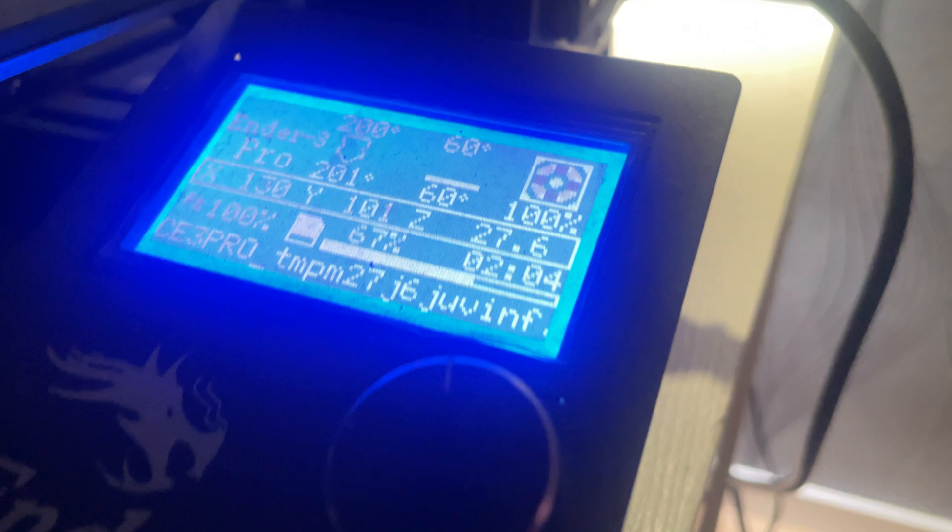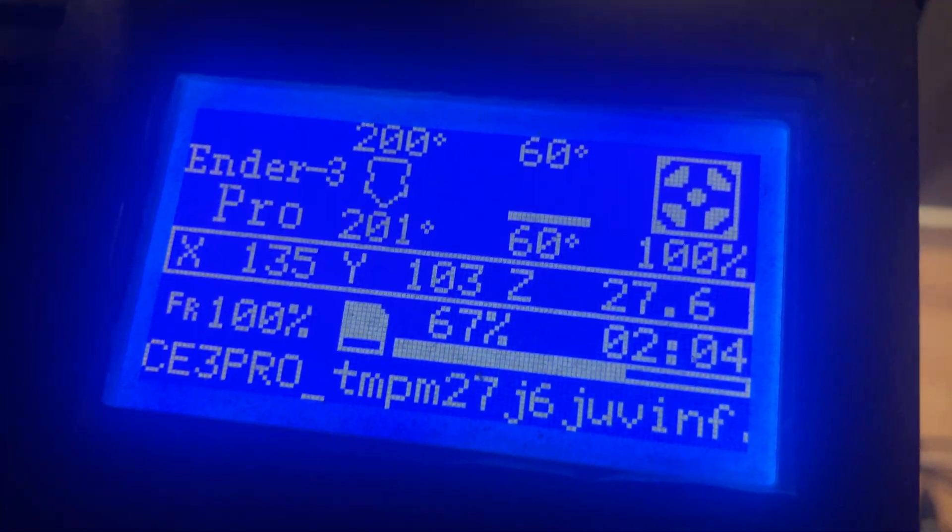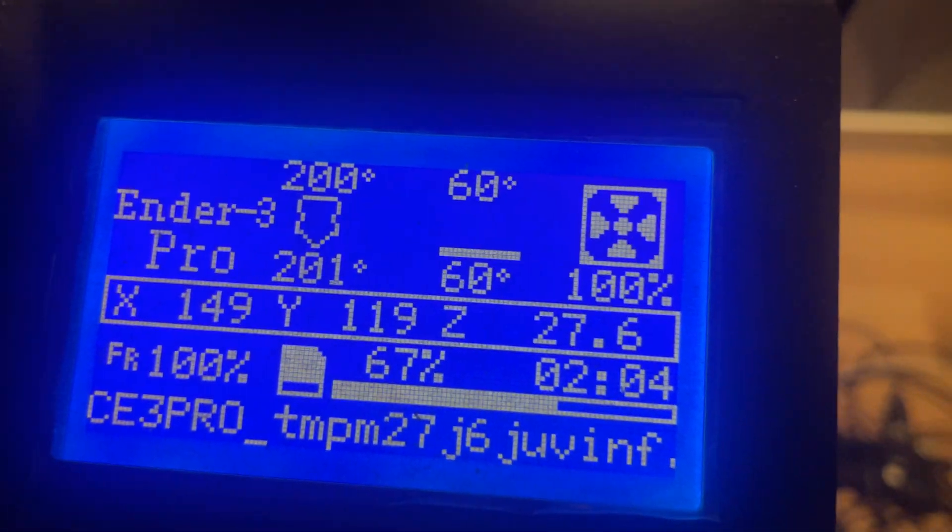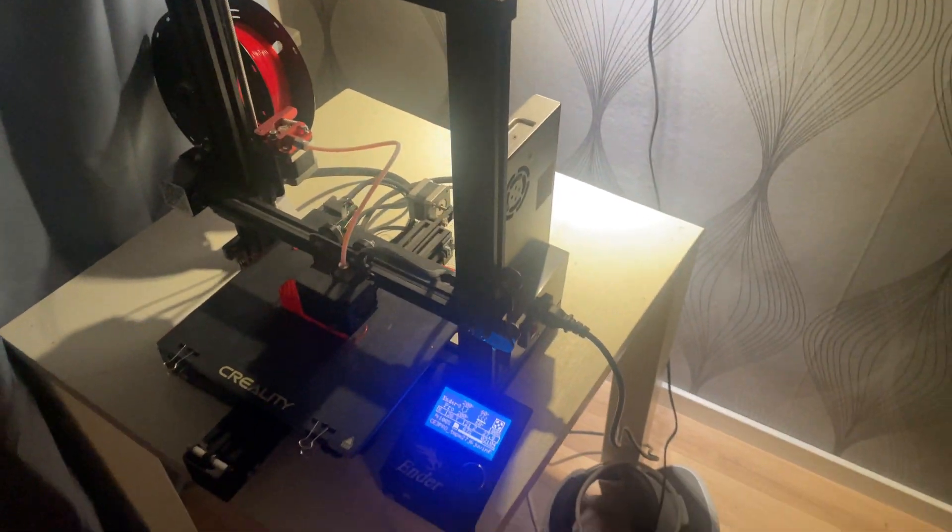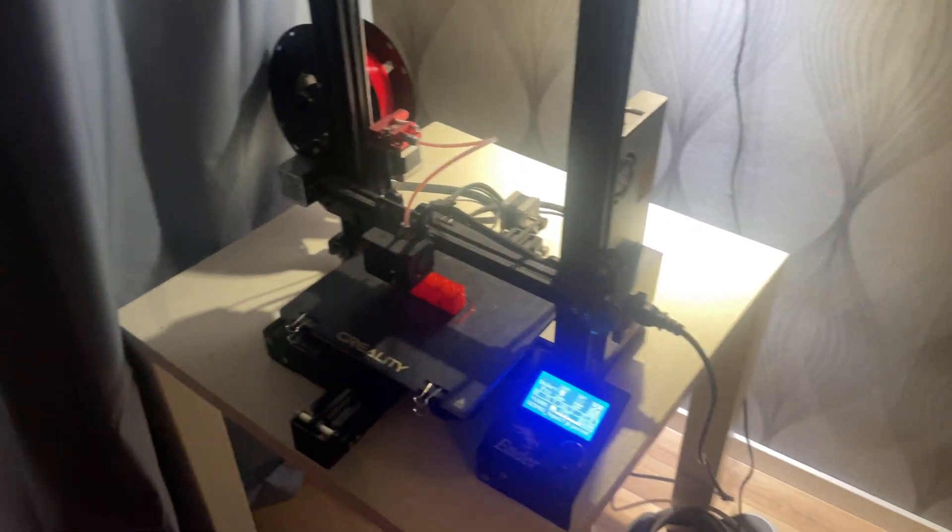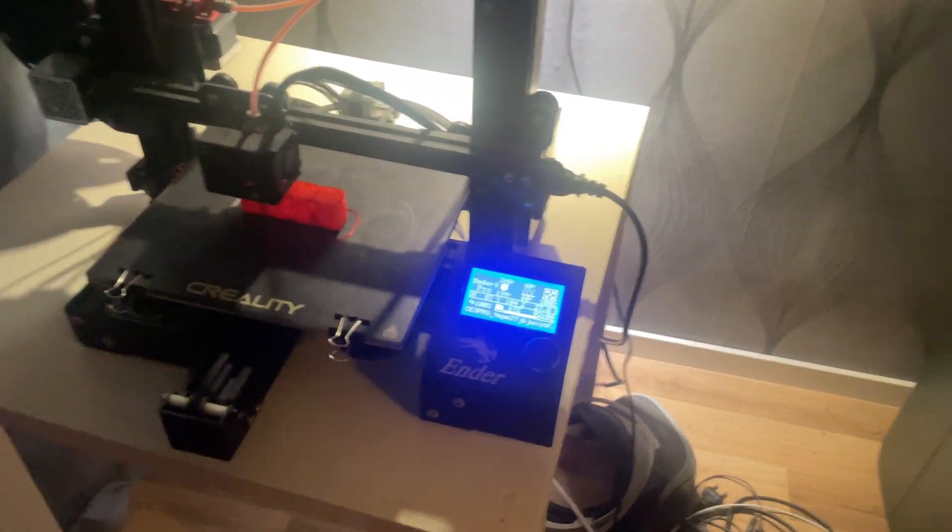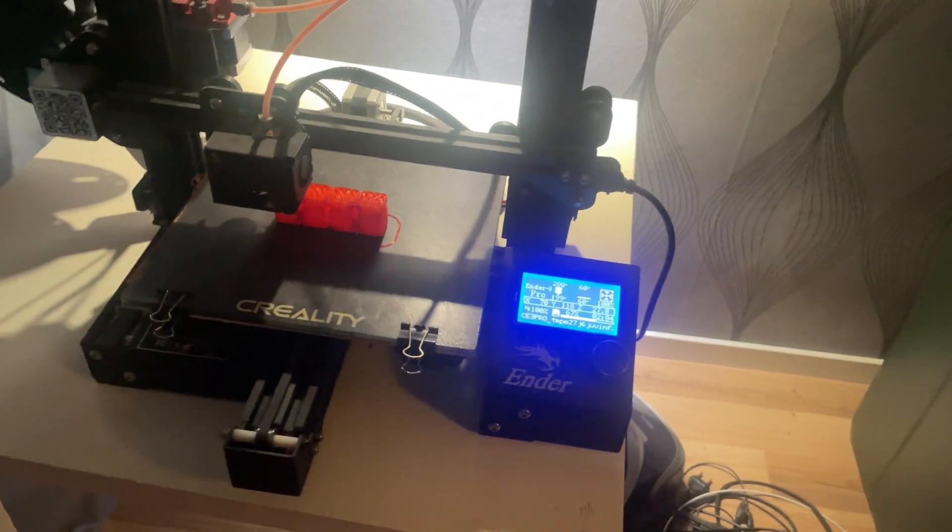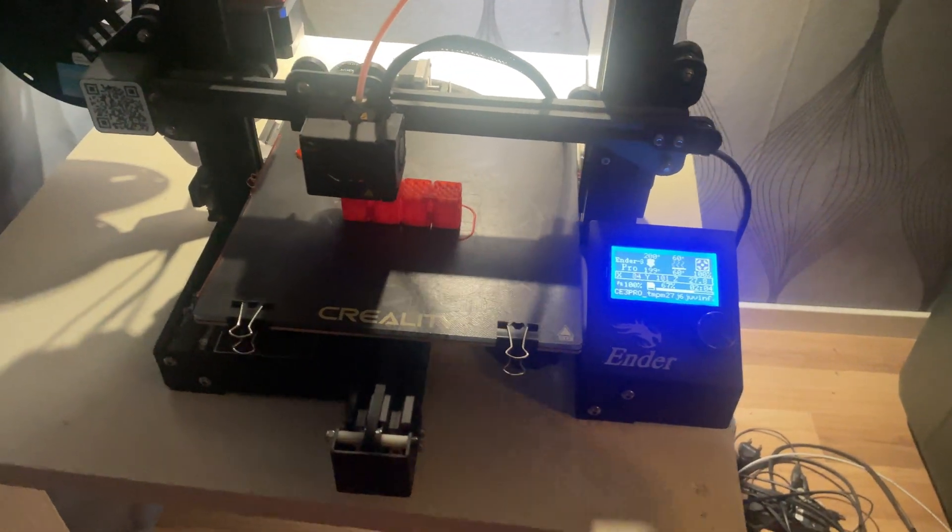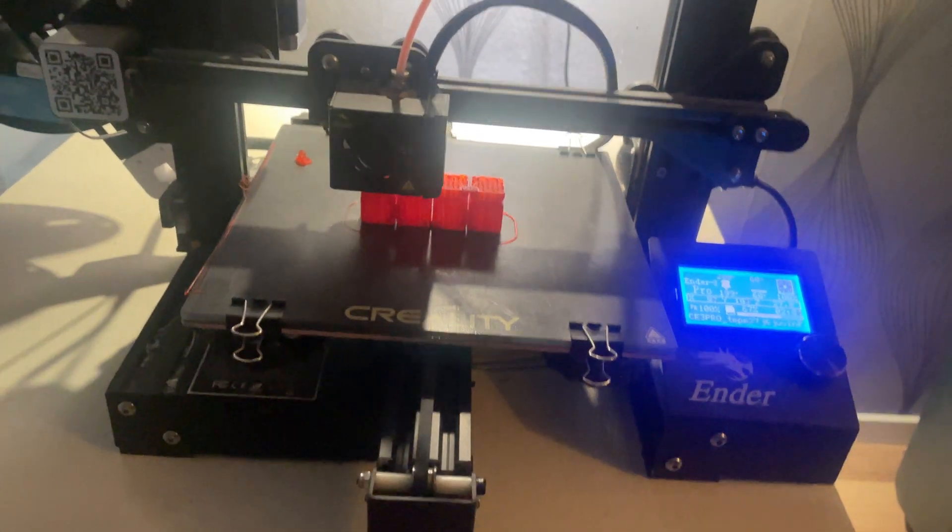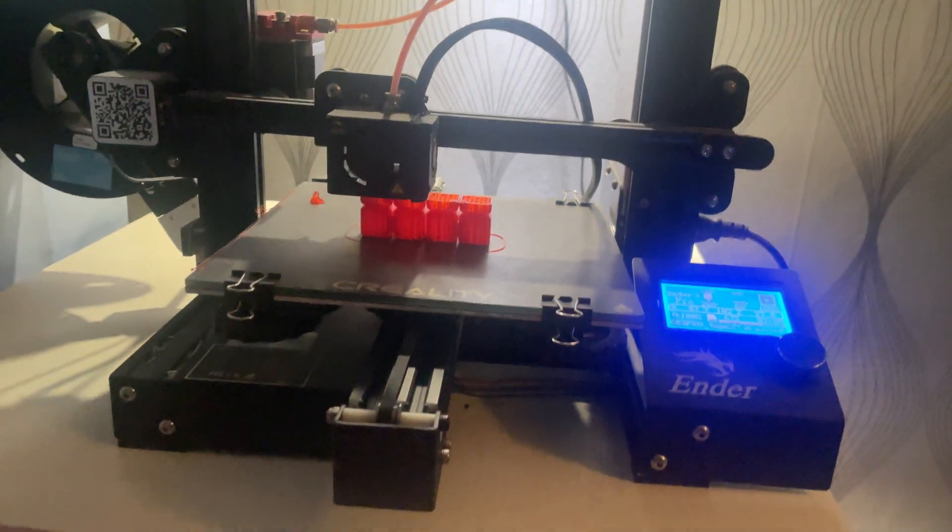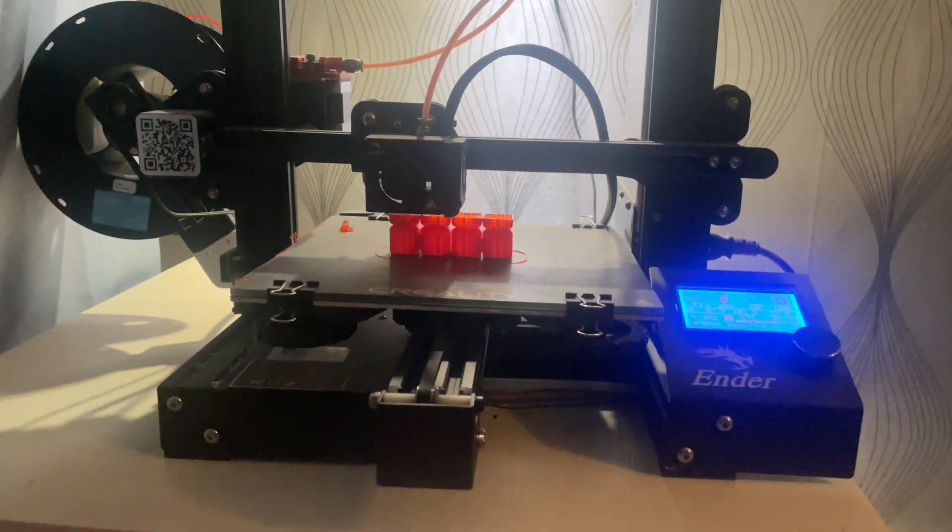Reason number 1 is the incredible value for the price. One of the biggest reasons people still buy the Ender 3 Pro in 2025 is the price. You can often find it for around or under $200, making it one of the most affordable 3D printers that actually delivers high quality prints.